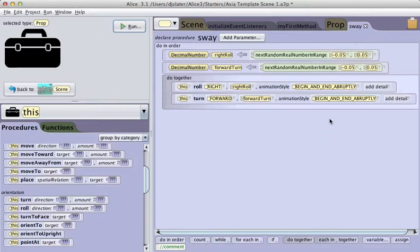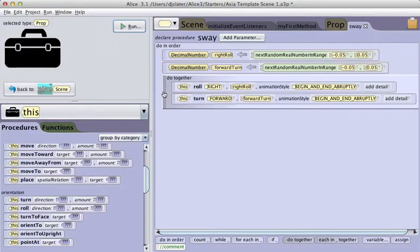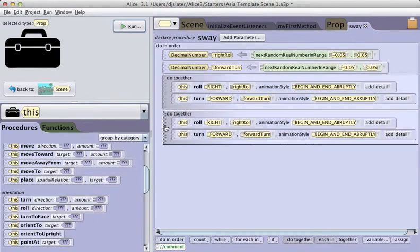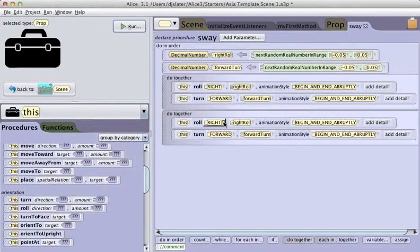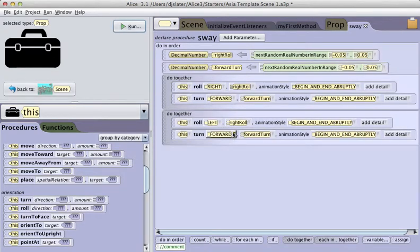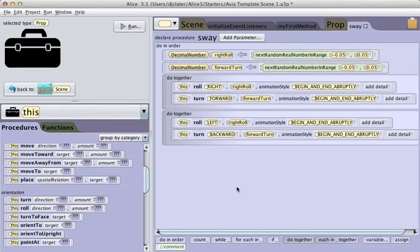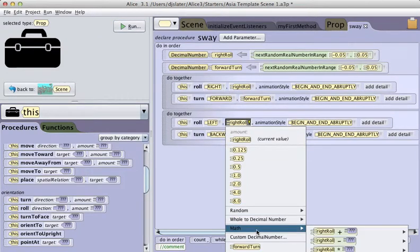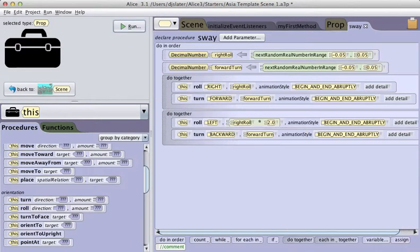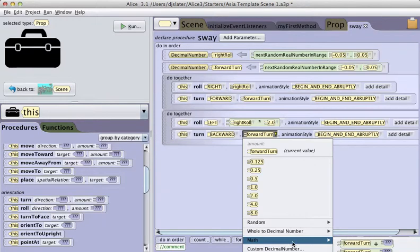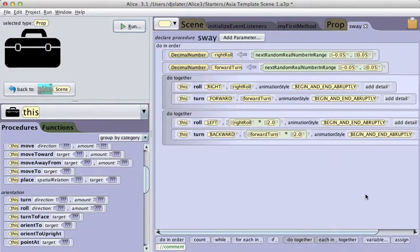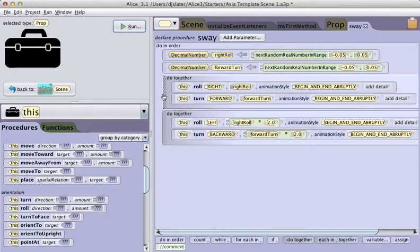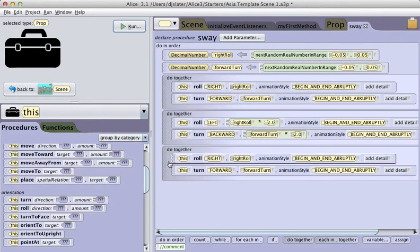But I need to also bring it back. I'm going to drag it down, holding down the control key or option key on Mac to copy it, and change the forward to backward. I'm also going to double this right roll by going math times 2, because with that sway there's an action and a reaction. Then I will recenter it by copying this back down again.